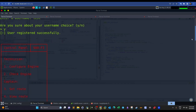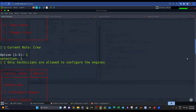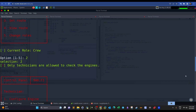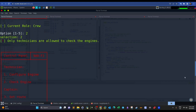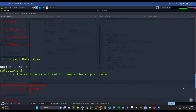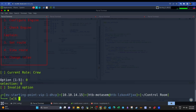There are other roles we need to figure out. By default we're greeted only as 'crew' and can't do anything. Entering zero as an invalid option causes the program to stop and exit.